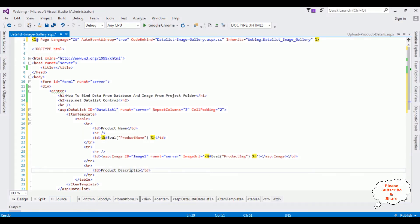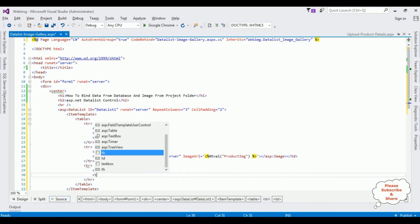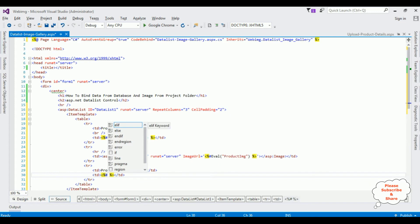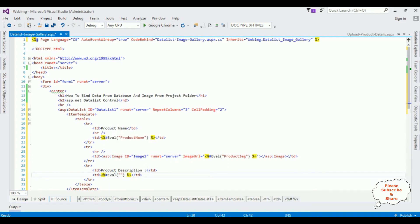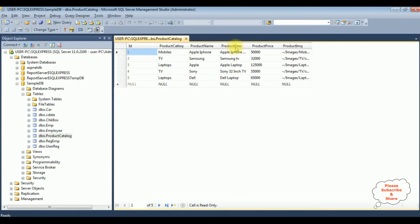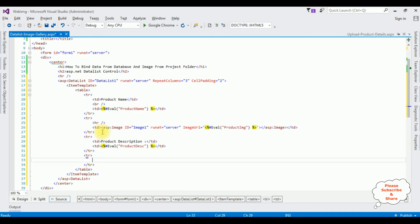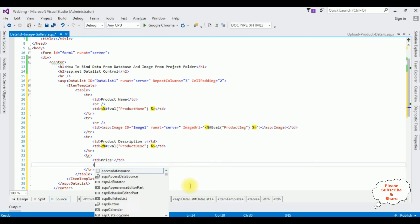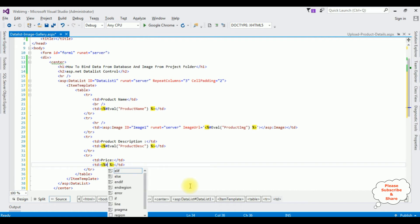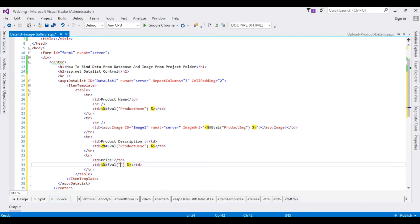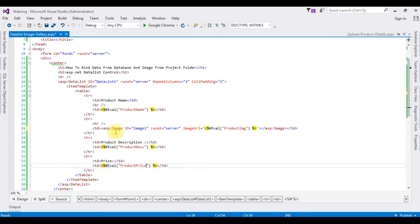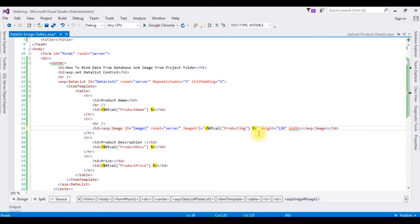Next, I add a tr and td for the product description, and bind it using hash Eval between double quotes with the column name ProductDesc. Then another tr and td for the price, bound using hash Eval with the column name ProductPrice. For the image control, I am setting both height and width to 120.